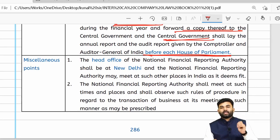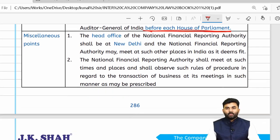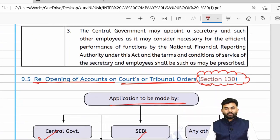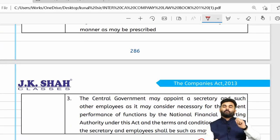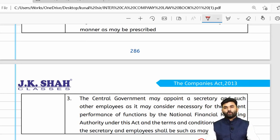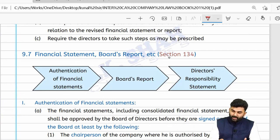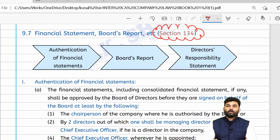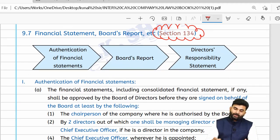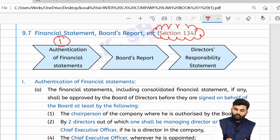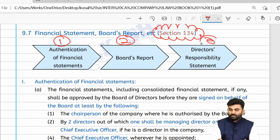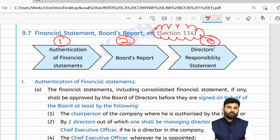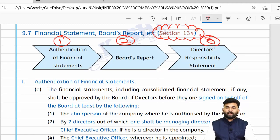We have successfully revised the provisions of Section 132 on the National Financial Reporting Authority. Let us now begin the revisionary part for Section 134, which covers three aspects: authentication of financial statements, board report, and director's responsibility statement.